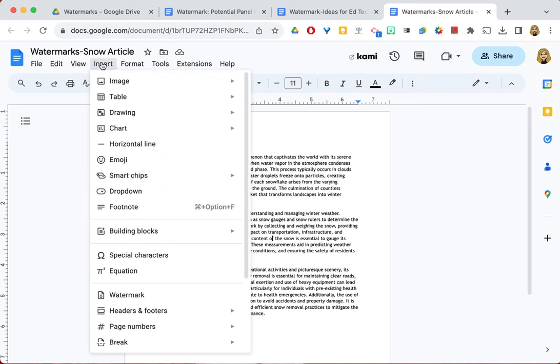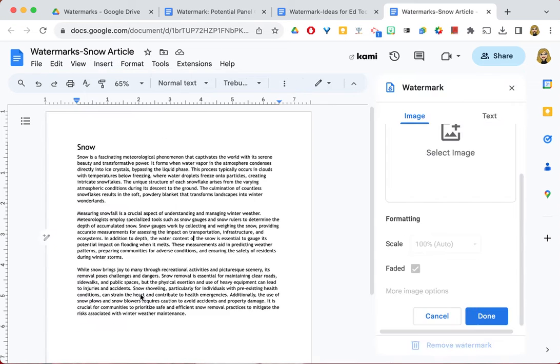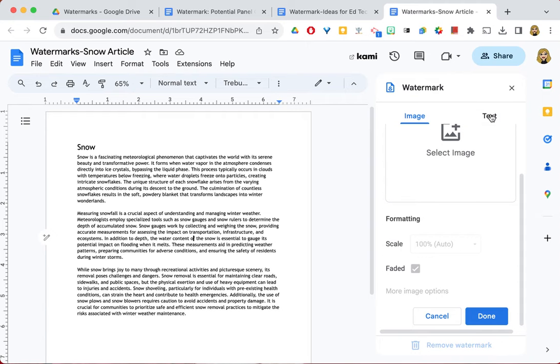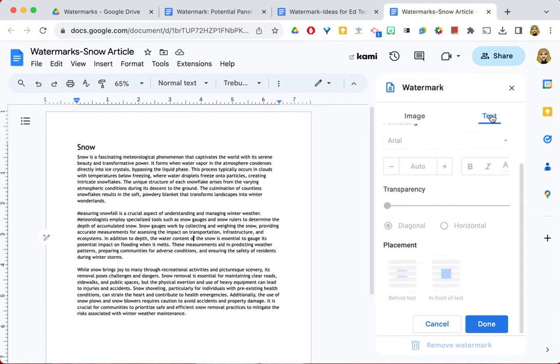You're just going to go up to the Insert menu, slide down to Watermark, and a side panel will open on the right side. It has two tabs, and we're going to select the Text tab.